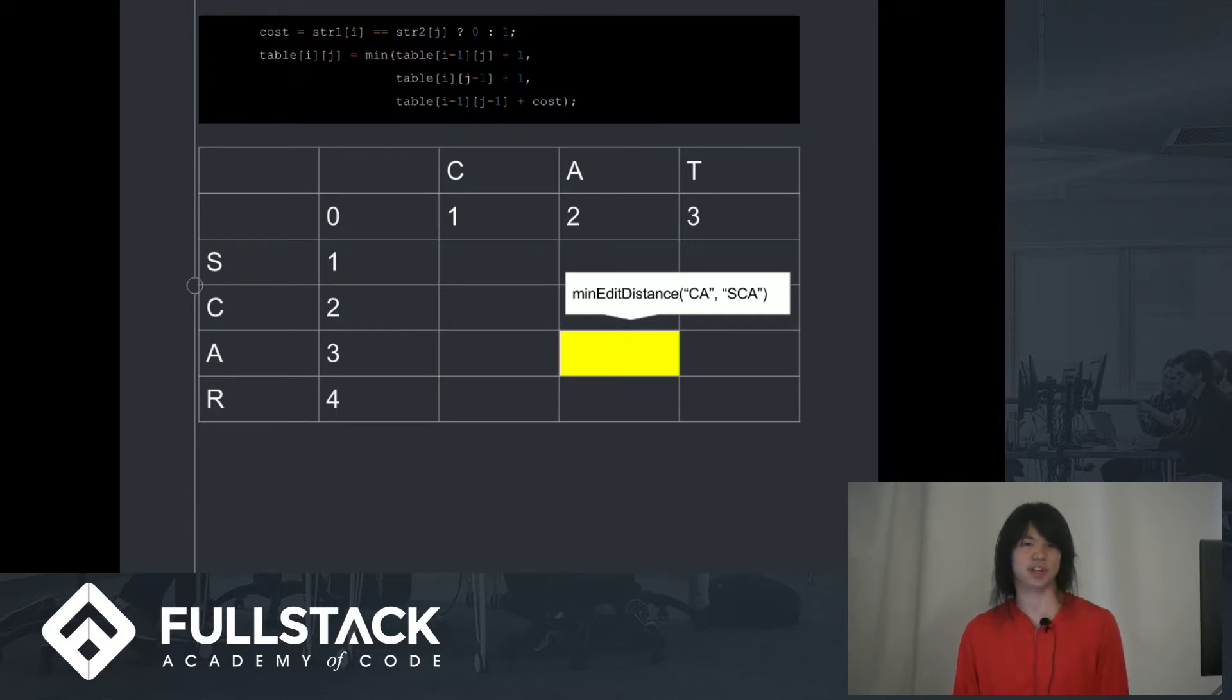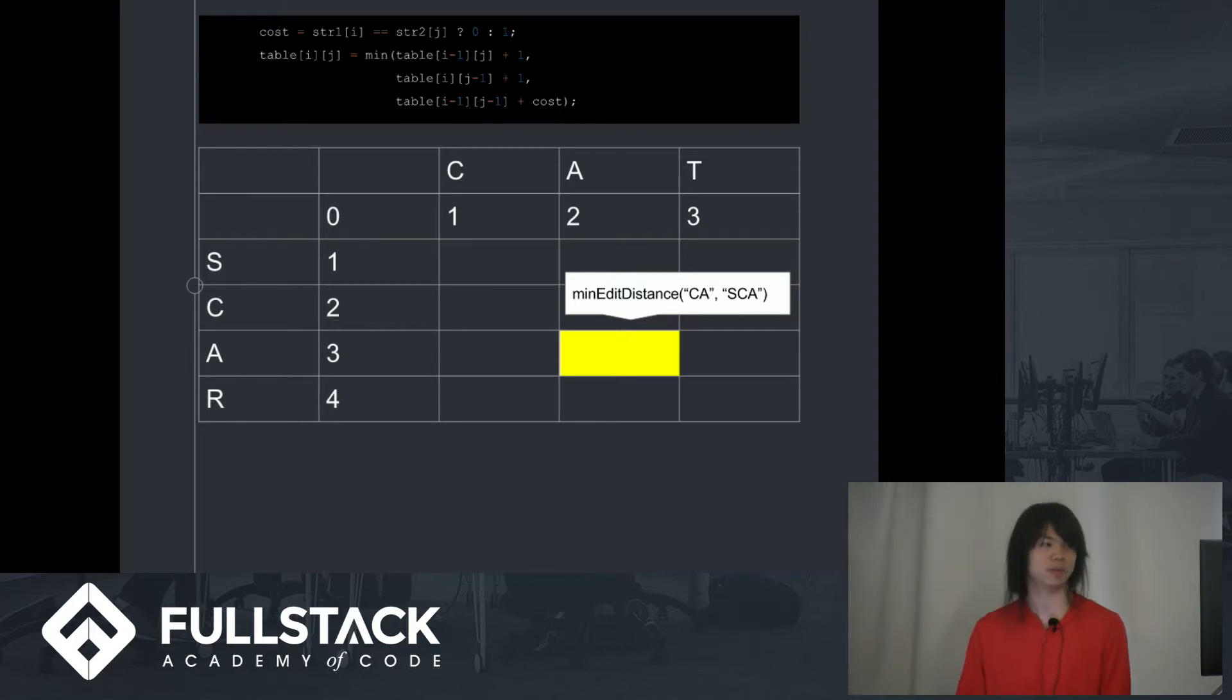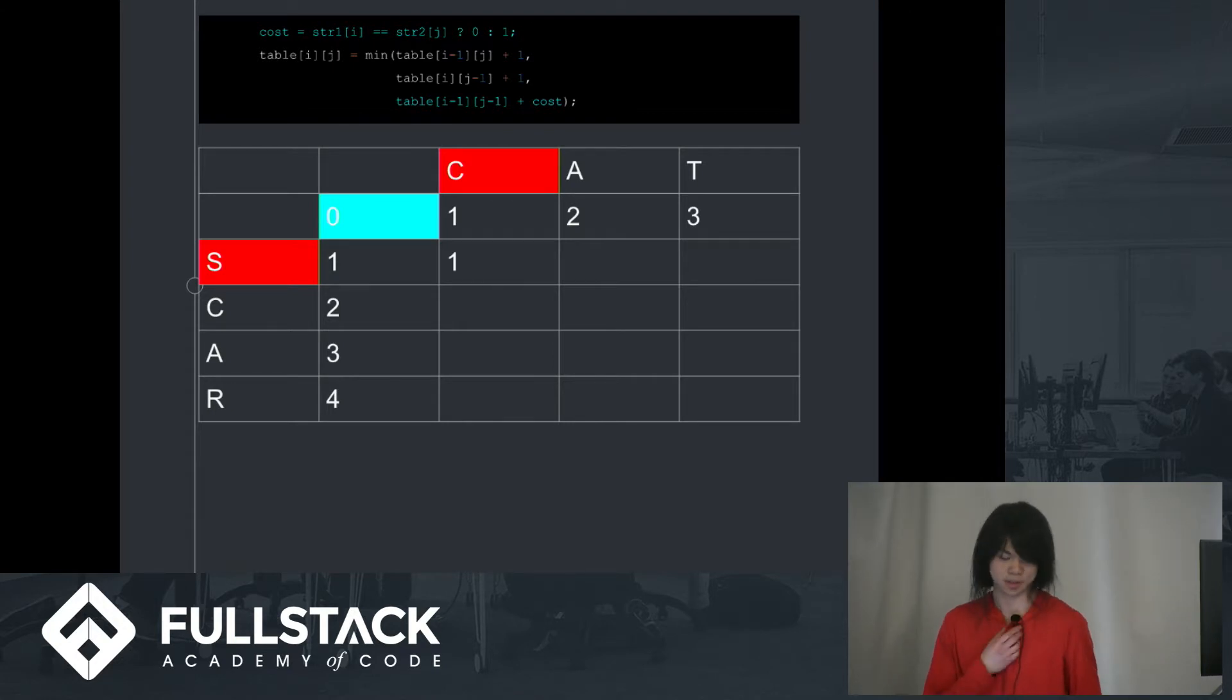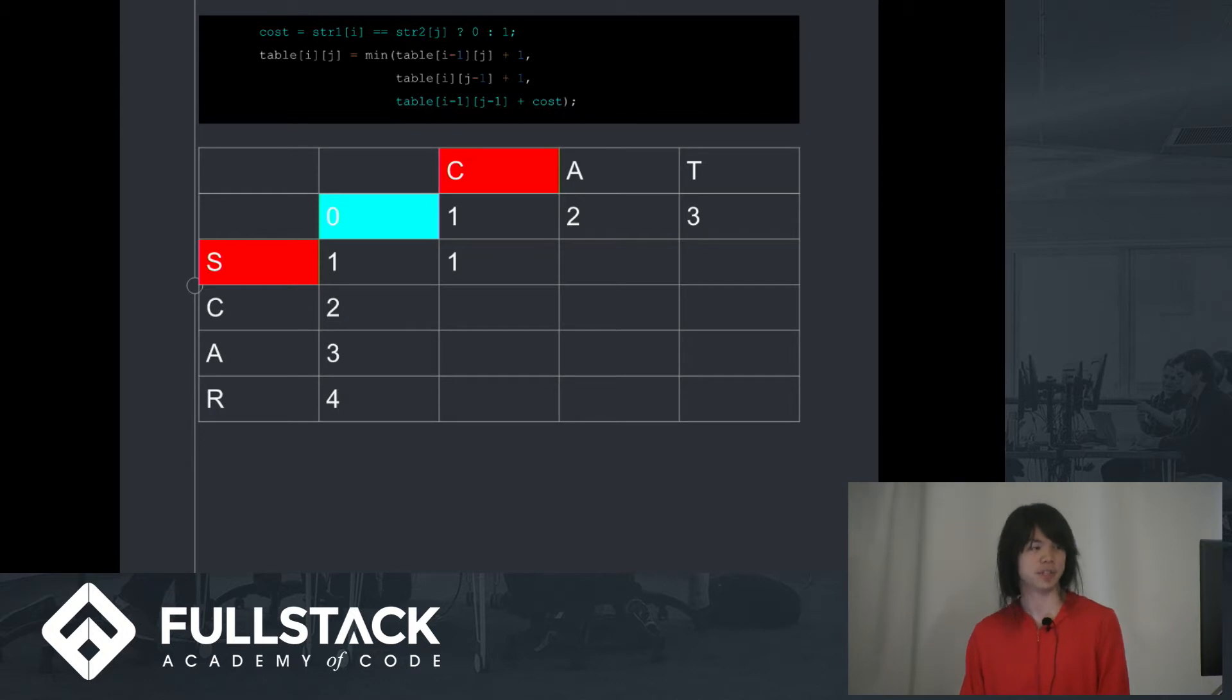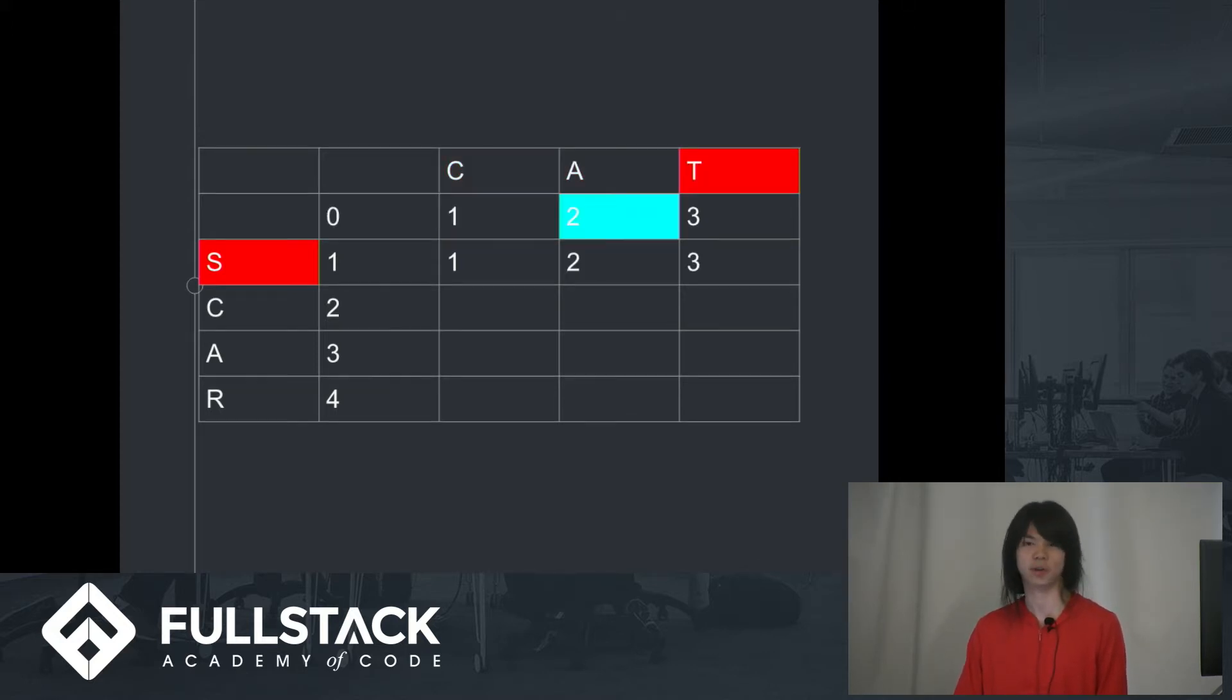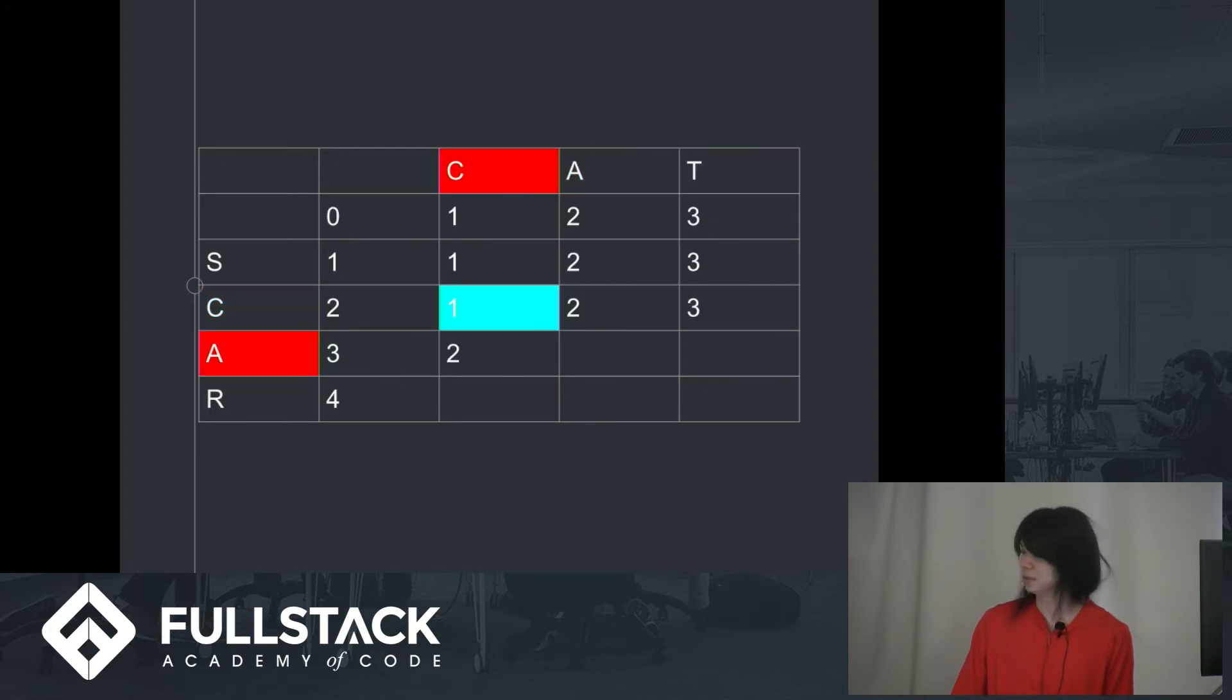And each index will be calculated using that function. So we can kind of just walk through, quickly walk through how it runs through. So from here we can see it's taking the diagonal. It's taking the diagonal and it's checking between the two characters if they're the same and adding one to it if they're not the same, which they aren't. And it kind of just goes through the whole table iteratively doing that, as you can see.